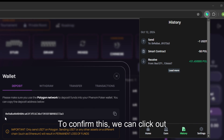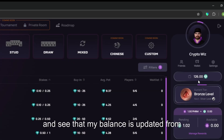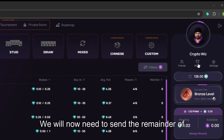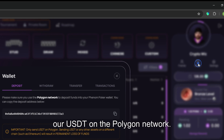As you can see here the one dollar in USDT was sent successfully to my Phenom Poker wallet address. To confirm this we can click out and see that my balance is updated from $125 to $126. We will now need to send the remainder of our USDT on the Polygon network.